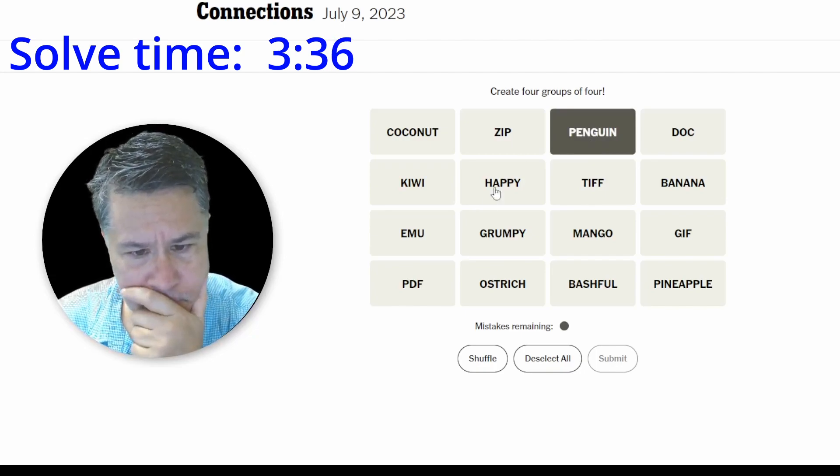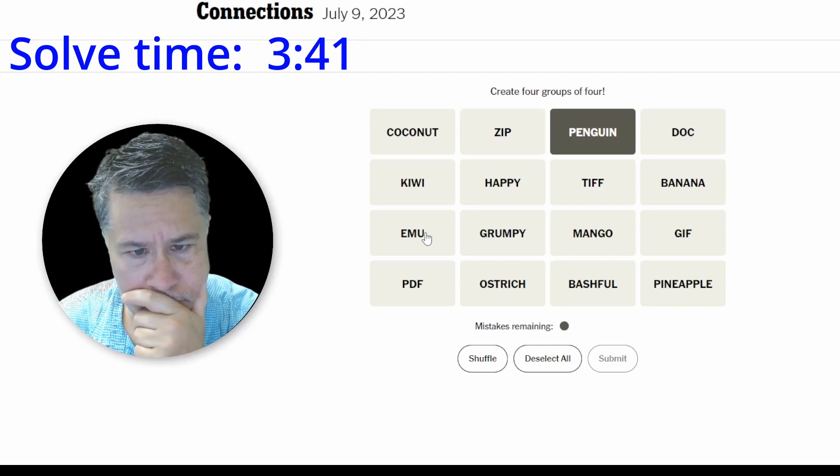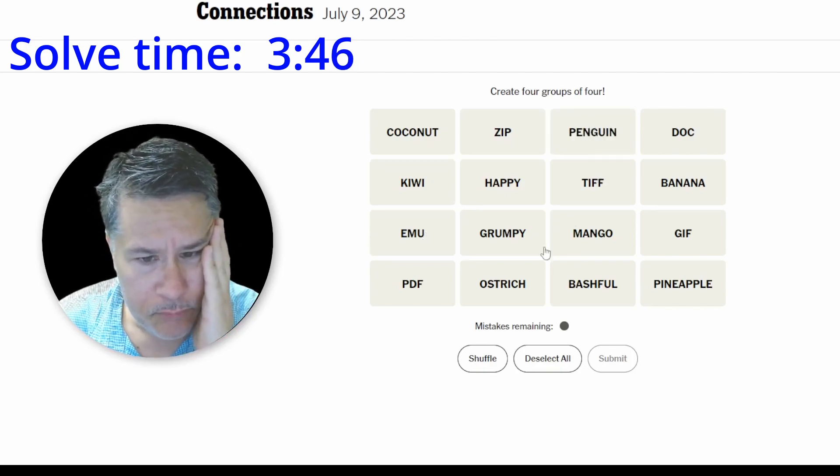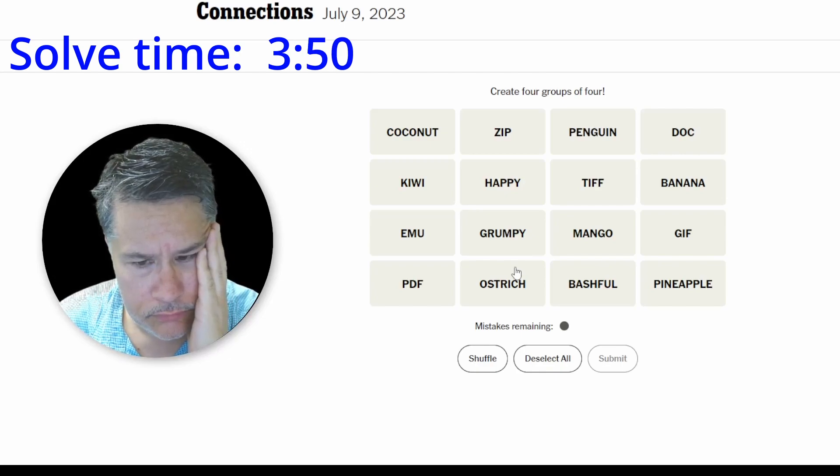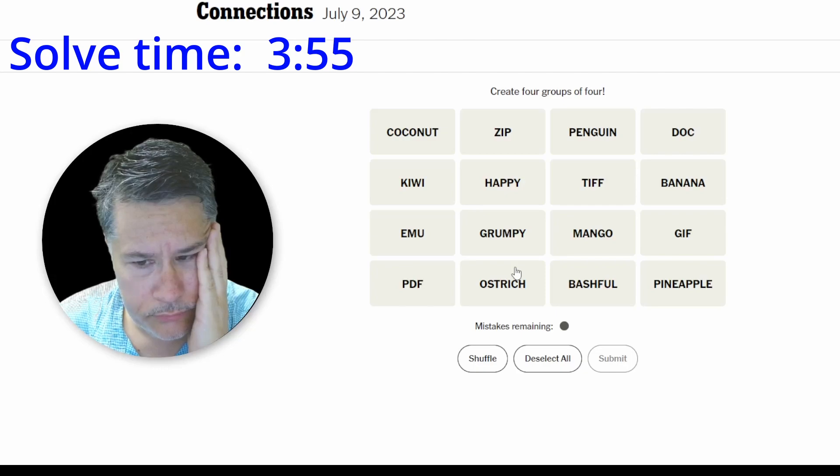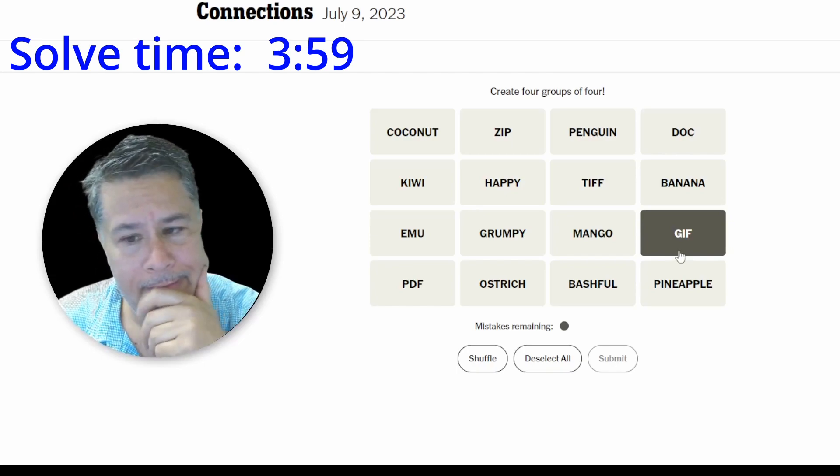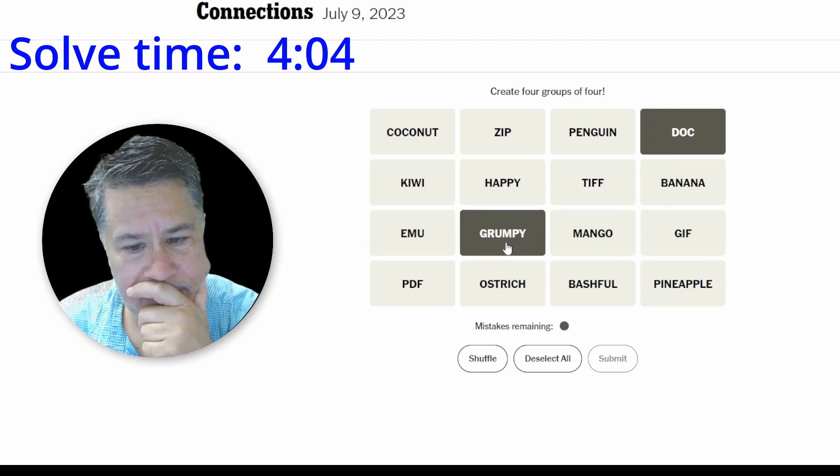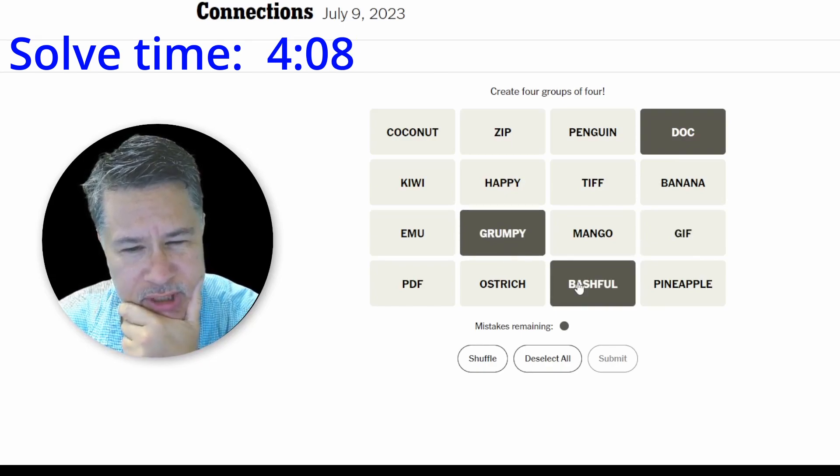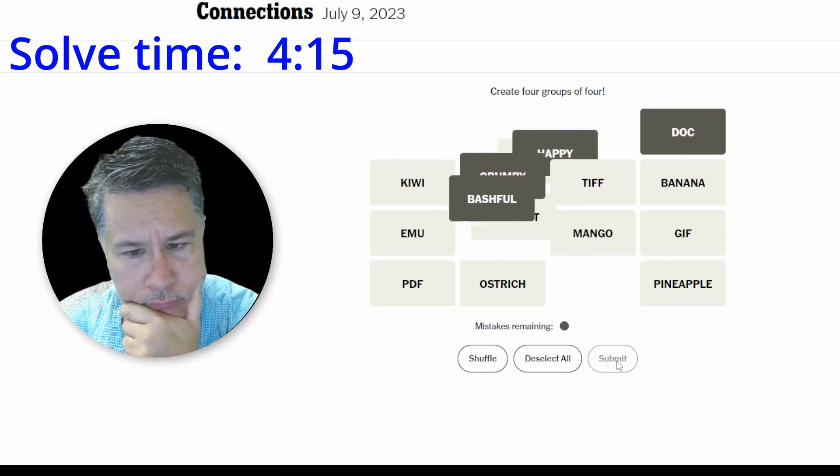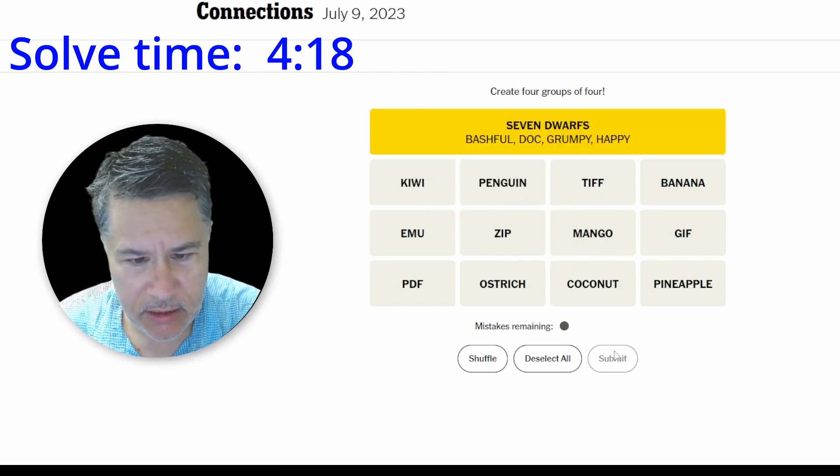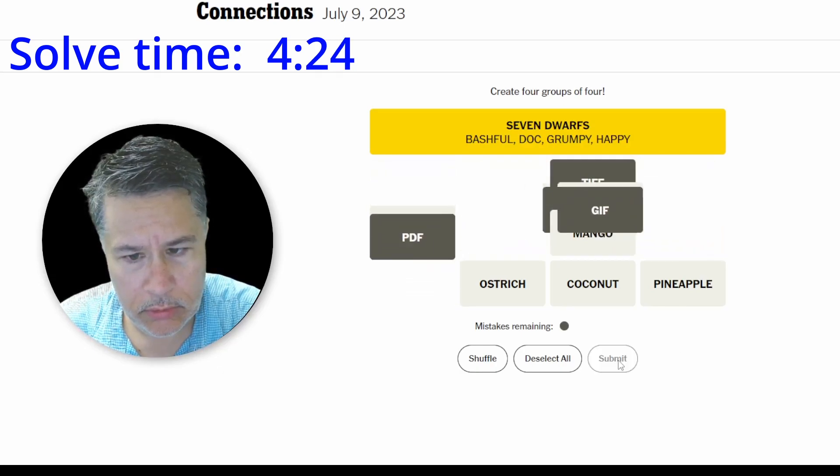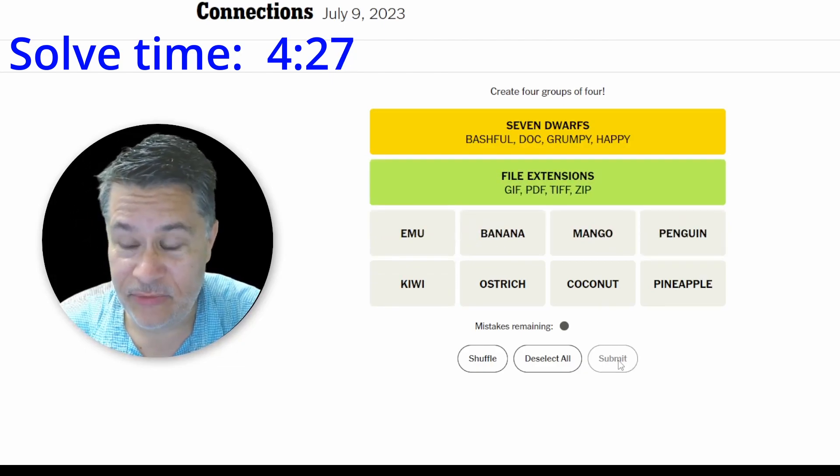Penguin. Doc. Maybe Doc is a... Was he a character that goes along with these things? Finally. I just didn't know about Doc. Okay. Now that, I think, gets me my file name extensions. Oh, okay.